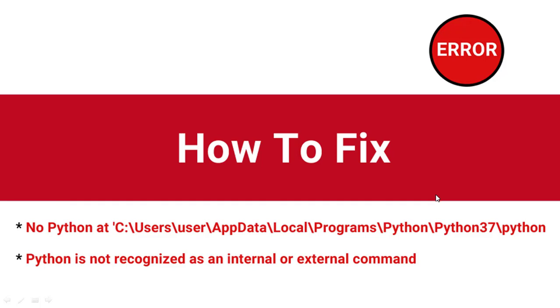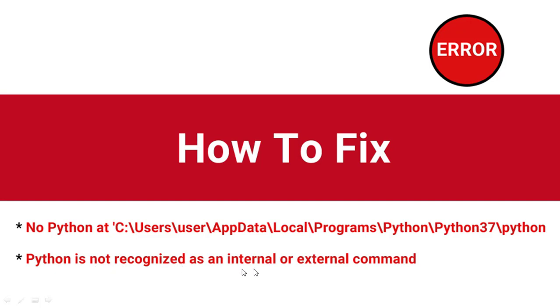Hello everyone, welcome to this tutorial by ZebraCode. In this tutorial we are going to look at how to fix the error message: 'No Python at this location' or 'Python is not recognized as an internal or external command.'